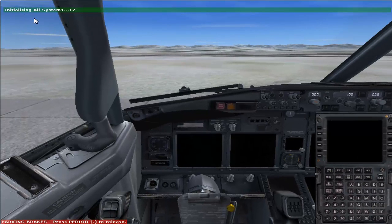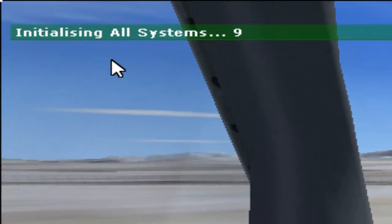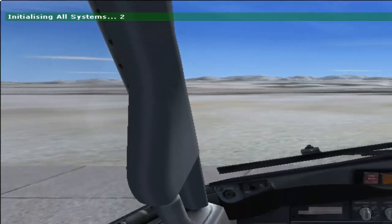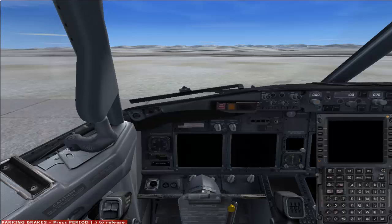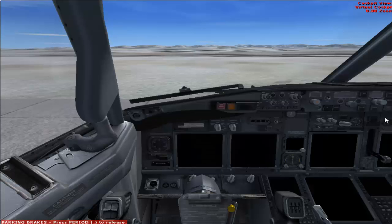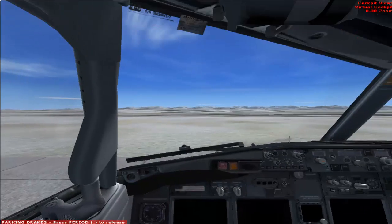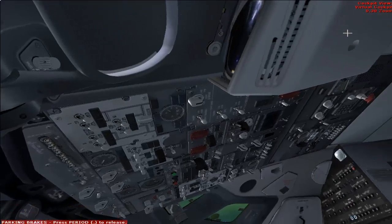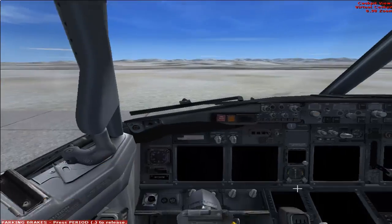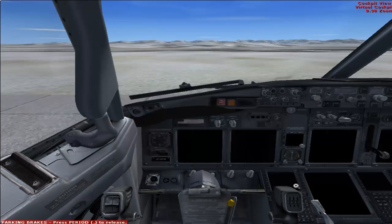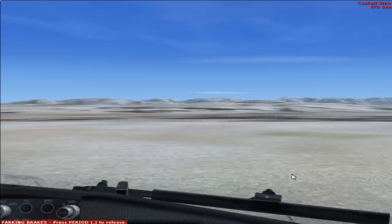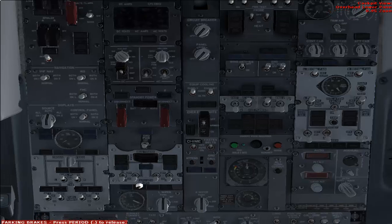Now the flight has been sent to cold and dark stage. It will take some time for the systems to initialize, so just wait for that. Initialization is now complete. You can see that the whole cockpit is dark — not a single light is illuminating. This stage is called cold and dark. Now it's time for us to start the flight. Bring up your overhead panel — I'm just zooming out a little.